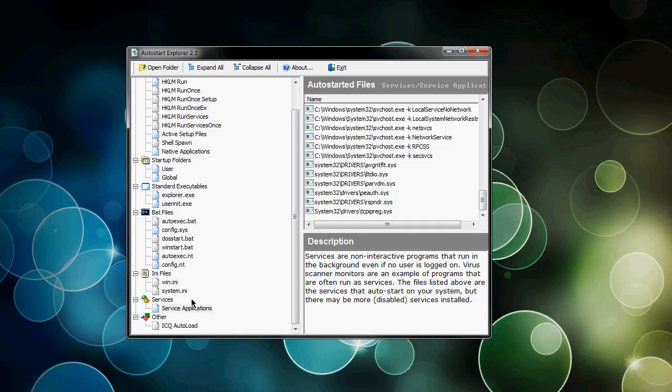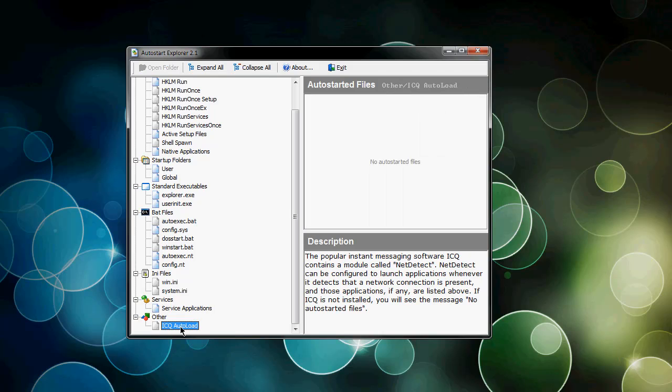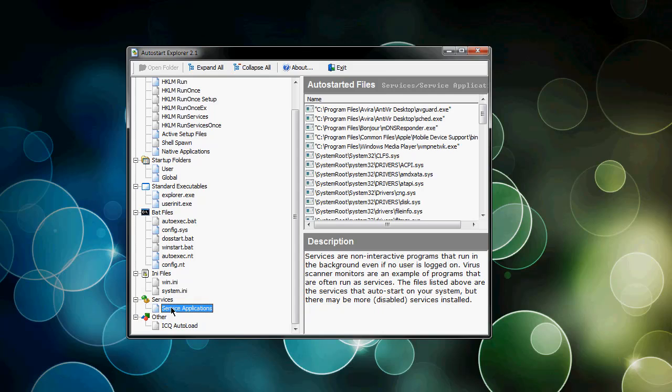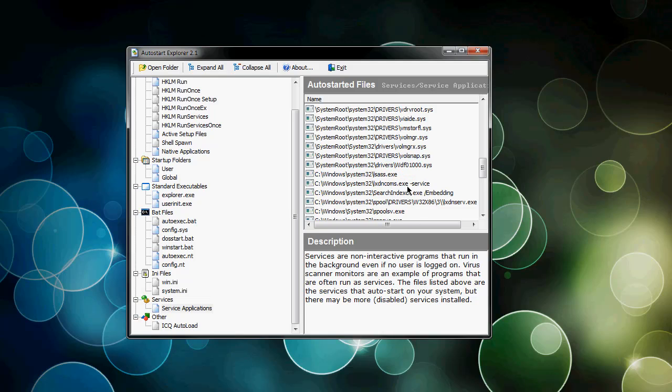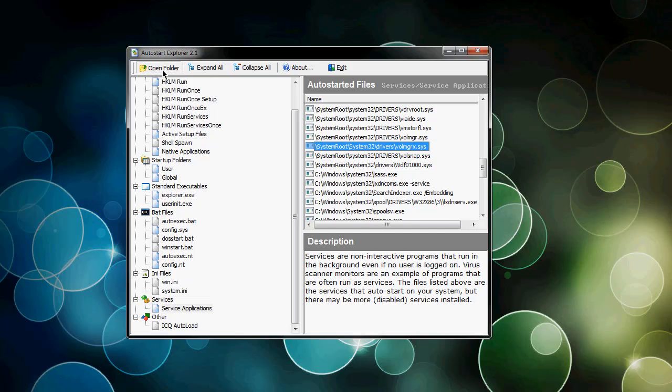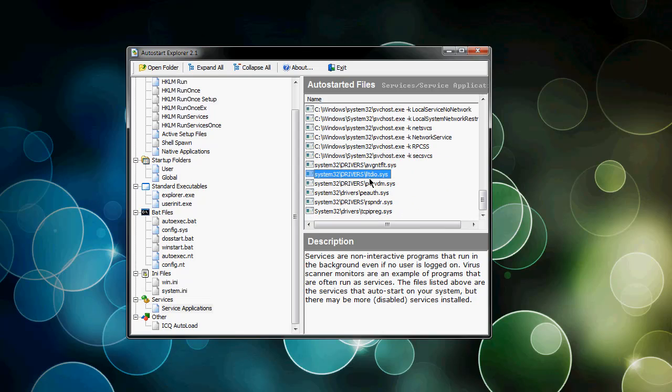You can actually open the folder from within this. For example, let me go to the service applications, because that's something more common, and I'll say I want to open this folder because I think this driver is something I didn't install, even though it is a volume manager. I'll say open folder, and what happens is... if I do this correct... is it working? Maybe it's on the folder... hang on.